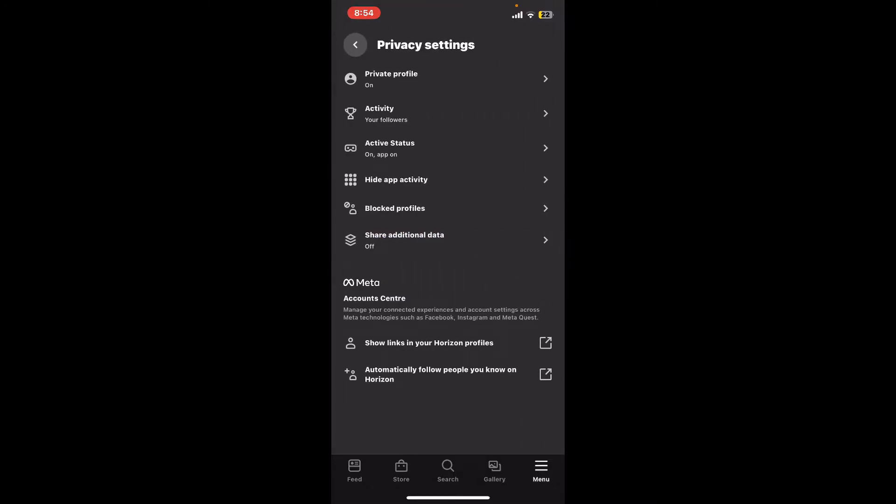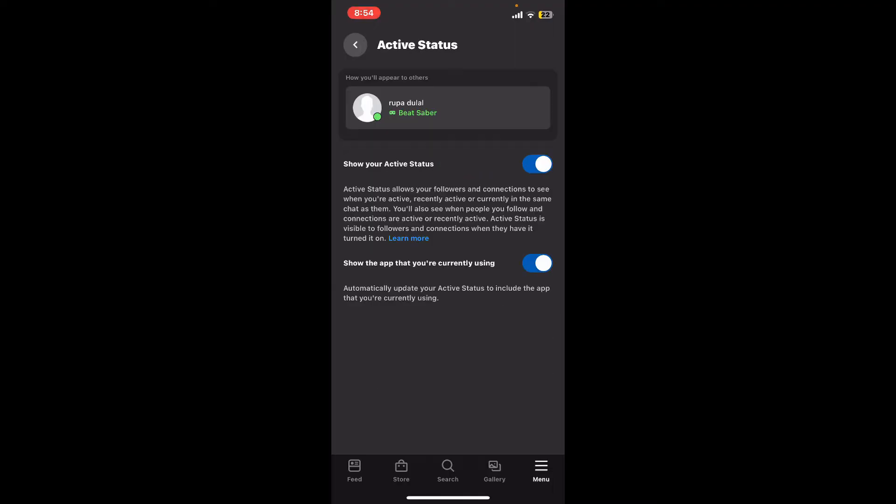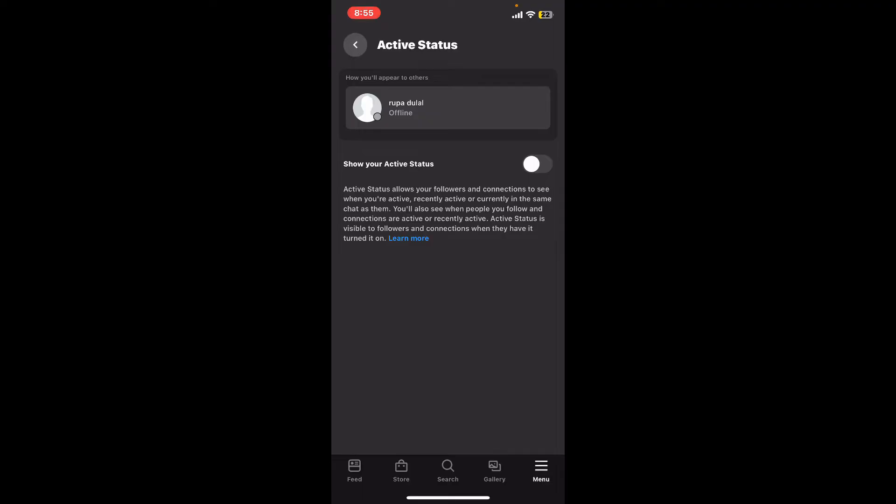Tap on active status. If you're active on your Oculus account, you will be able to see this toggle menu turned on. If you want to appear offline, simply switch off the button and you will now be labeled as offline, as shown on the screen at the top.